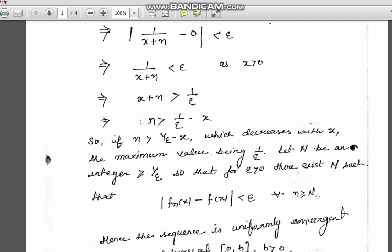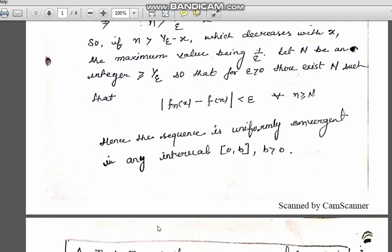Because the value of capital N depends only on epsilon and not on the value of x, this implies that the sequence of functions is uniformly convergent in any interval of the form closed interval [0, b].